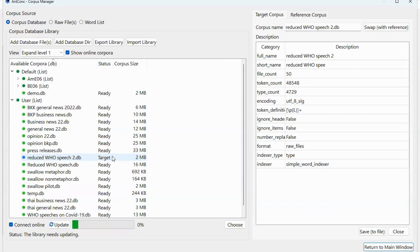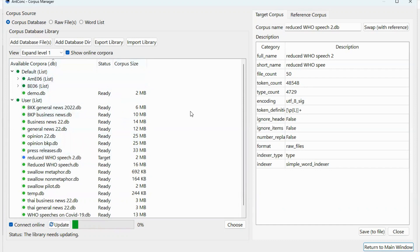Another situation, what if you install ANCON on a new device and you want to transfer the corpus from the old device? In this case, you need to open the corpus manager until you reach this page and then you can export library.